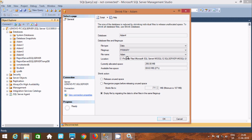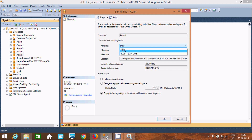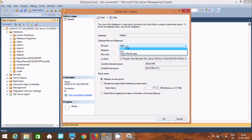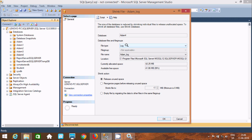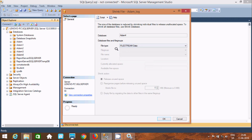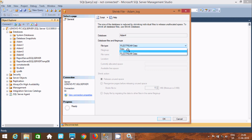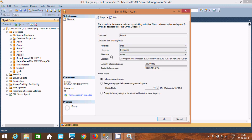So here we can do shrinking on the database or on files. We can select Data, Log files, and File Stream. If you select File Stream data, it is all disabled.